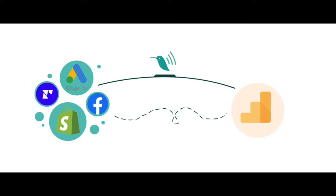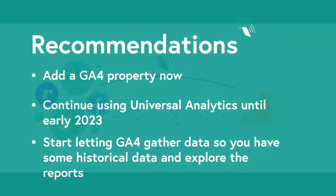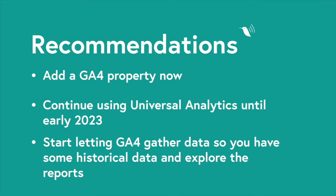We recommend adding a GA4 property now but not to rely on it entirely while Google irons out some of the kinks. We recommend continuing to use Universal Analytics and GA4 in parallel until at least early 2023. The sooner you start sending data to GA4 the better.